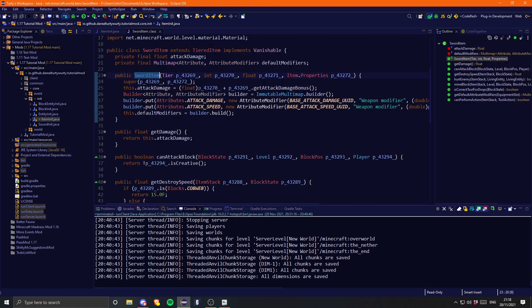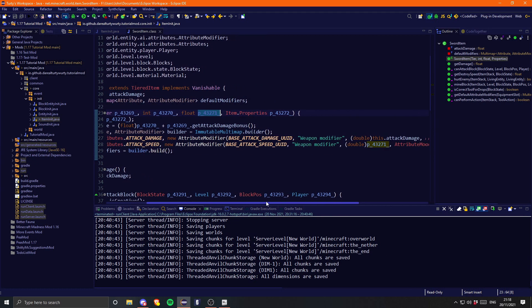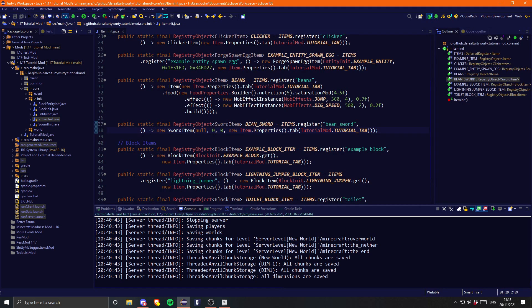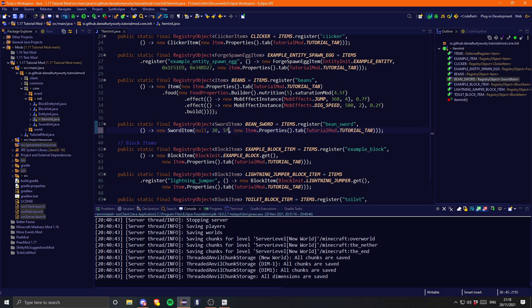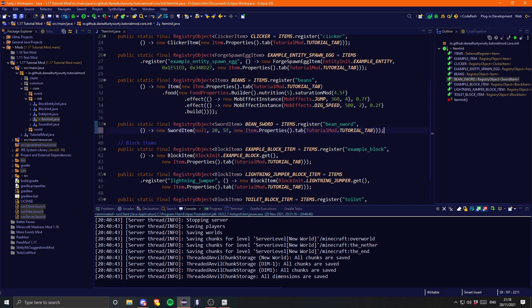Let me check the SwordItem constructor to see what the parameters are. This one is the attack damage and this one is the attack speed. I'm going to set the attack damage to 20 and the attack speed to 5. Now let's copy-paste this and do it for the pickaxe, the shovel, the axe, and the hoe.